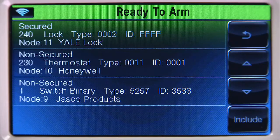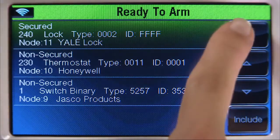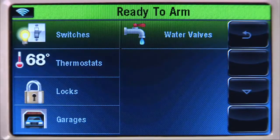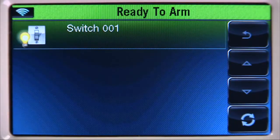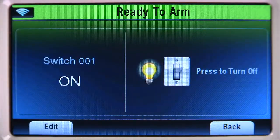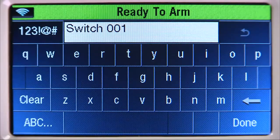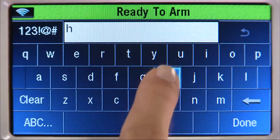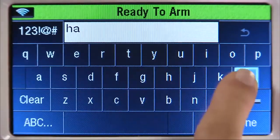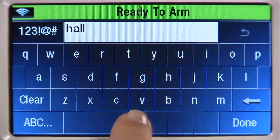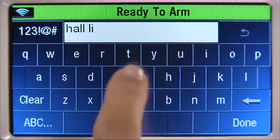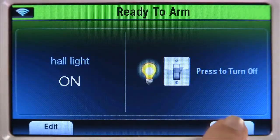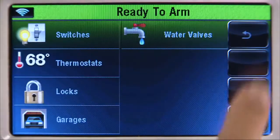To do this, select the back icon until you return to the automation screen. Select the Switches tab, then select the switch that you enrolled. Select the edit icon, then select the Clear tab and type in the name of the device. You have 14 characters available for the name. For this example, we will name this 'hall light.' Select done, then select the back arrow until you reach the automation screen.